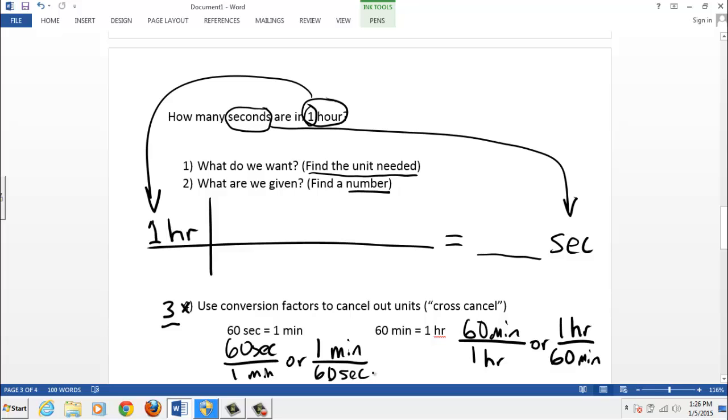And you know, maybe in some more difficult problems, the conversion factors might not be obvious. So then you have to look around on the exam. They should be given to you somewhere, some conversion factors, or your instructor will tell you that you have to memorize certain conversion factors.